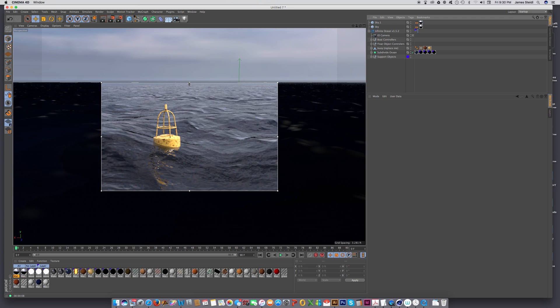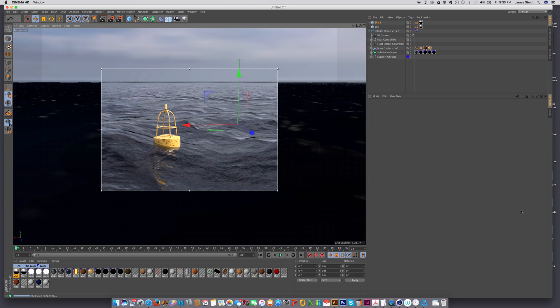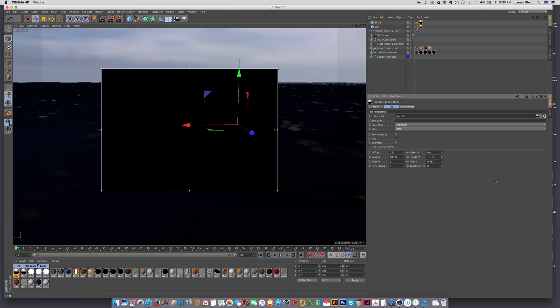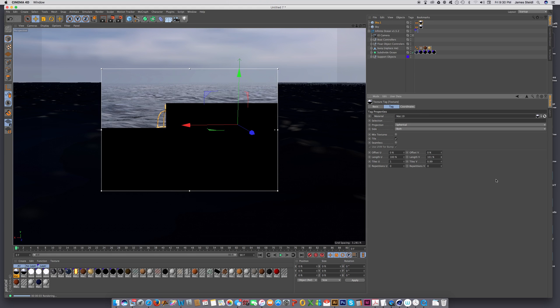Now let's just check the horizon line here for a second. And I'm getting a little bit of the other half of the HDRI, which I don't want. So let's just select this tag and increase the length by one percent. And that horizon disappears.